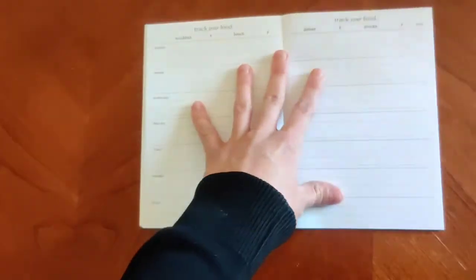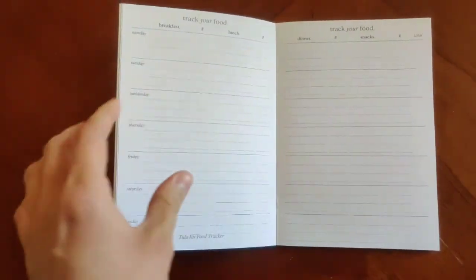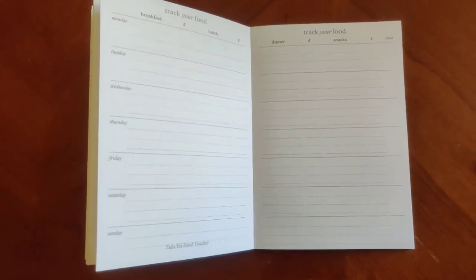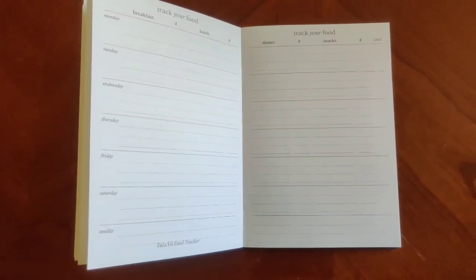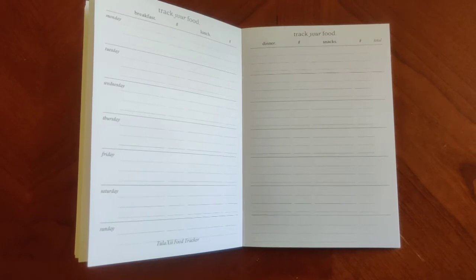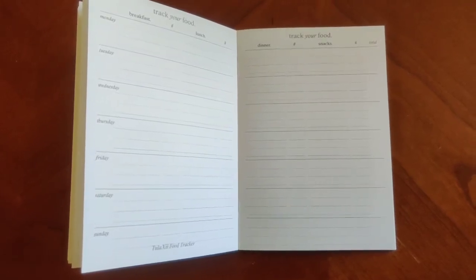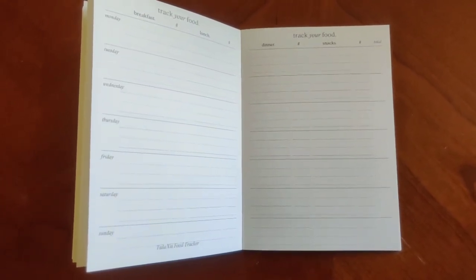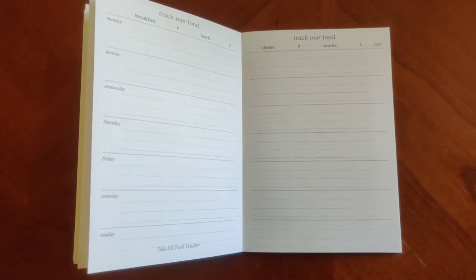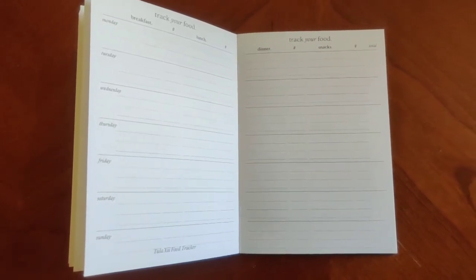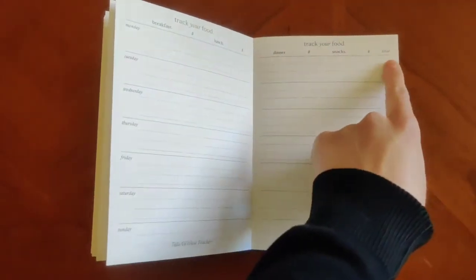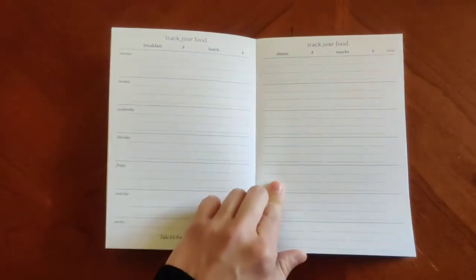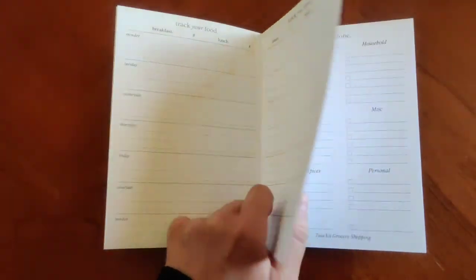Next one up is going to be our food tracker. So if you're just starting a new diet or need to track things for a medical condition or for your doctor, for your fitness coach, whatever it may be, this is a great spot to do it. You have your breakfast, lunch, dinner, snacks, and then total number as well. So if you're doing anything that counts numbers or calories, you've got space right there to do that.